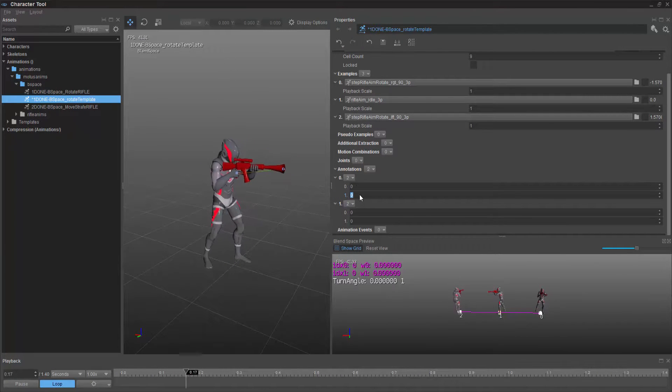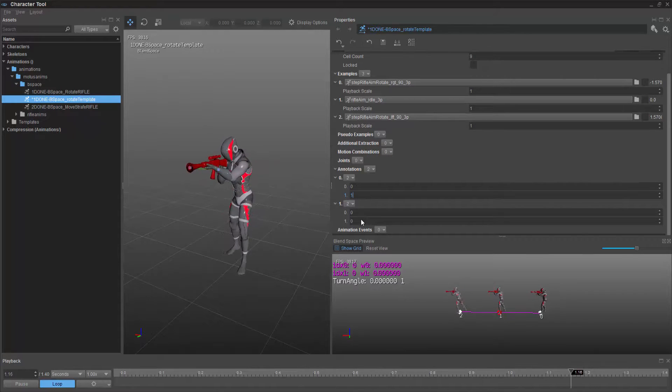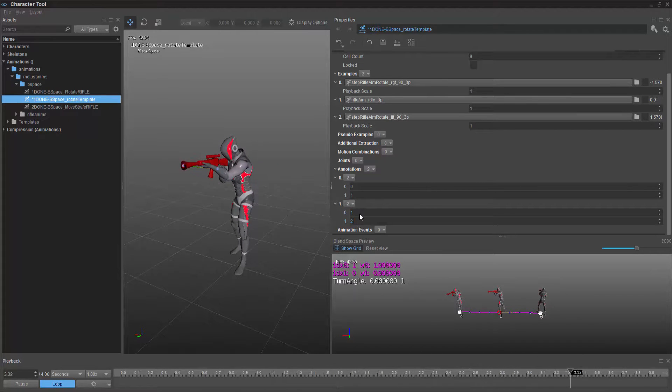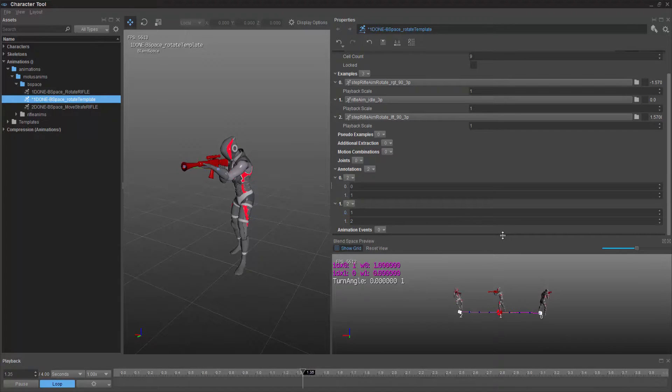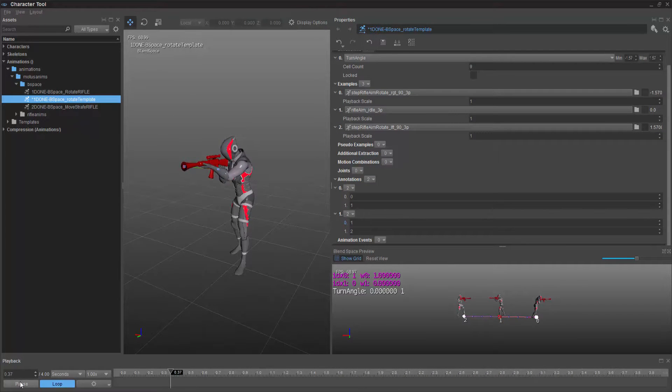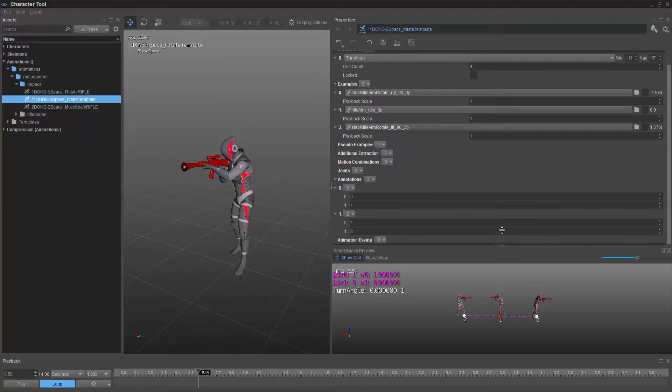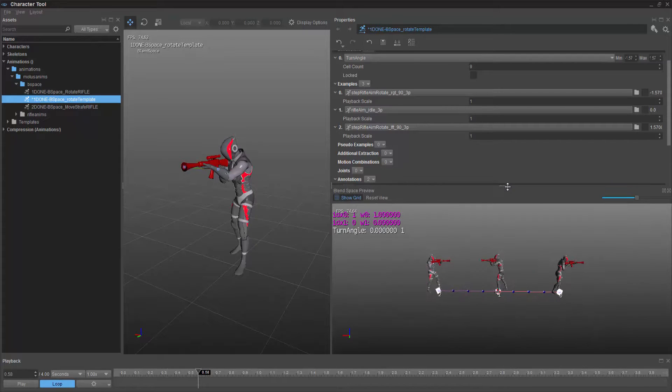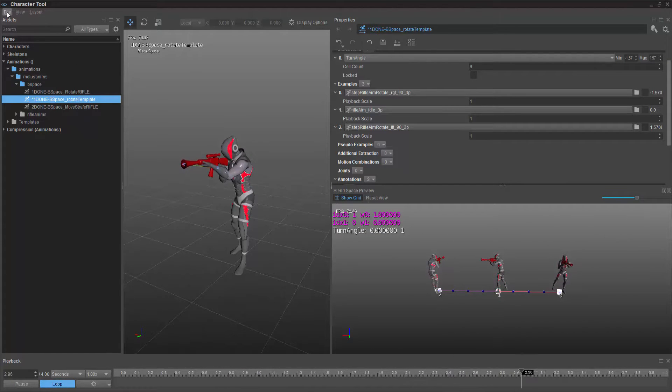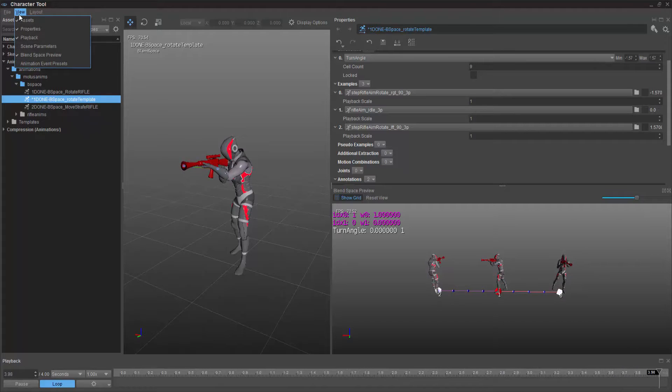Between 0 and 1, and then 1 and 2. So now if I keep playing this, and I go and get my properties, so the scene parameters.